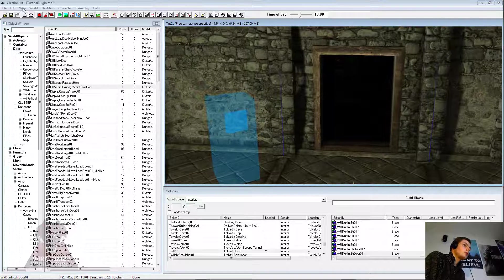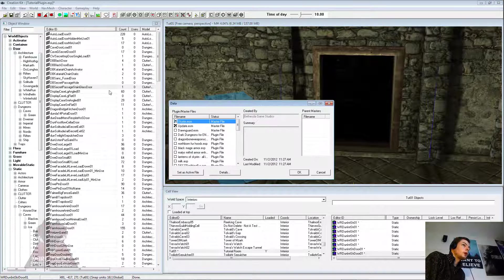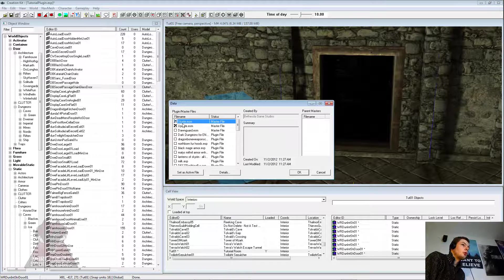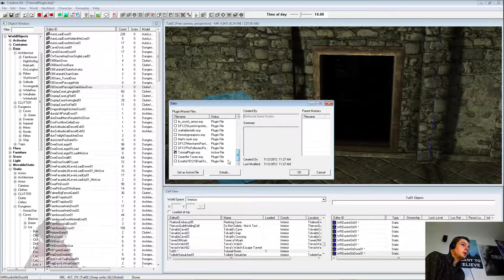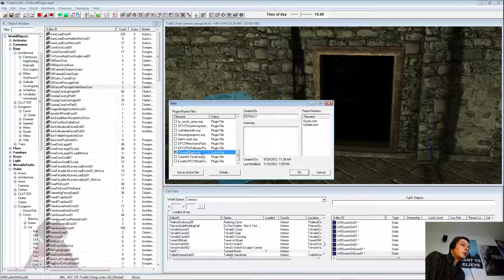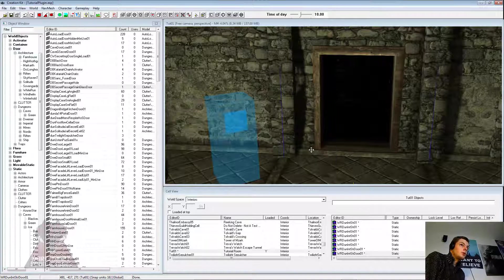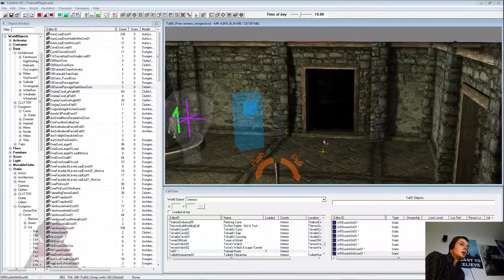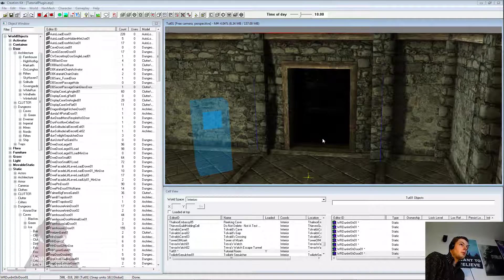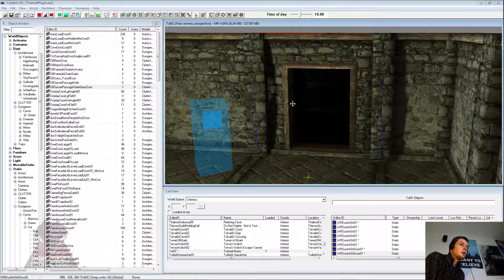So to get started, do the usual and load your Skyrim ESM. You can use update or not, it's entirely up to you, and set as active if you're editing a current mod. So as you can see, I'm in my usual room now which I use for my tutorial videos.